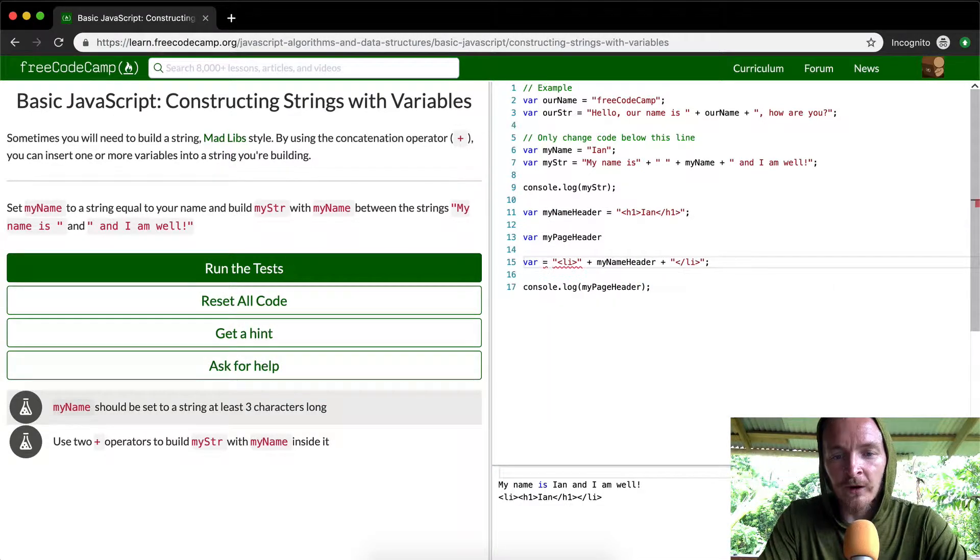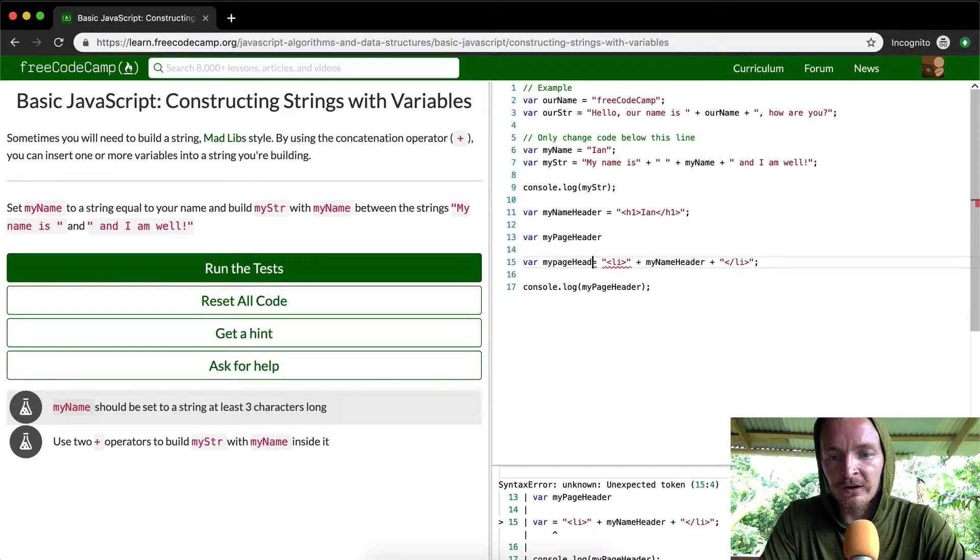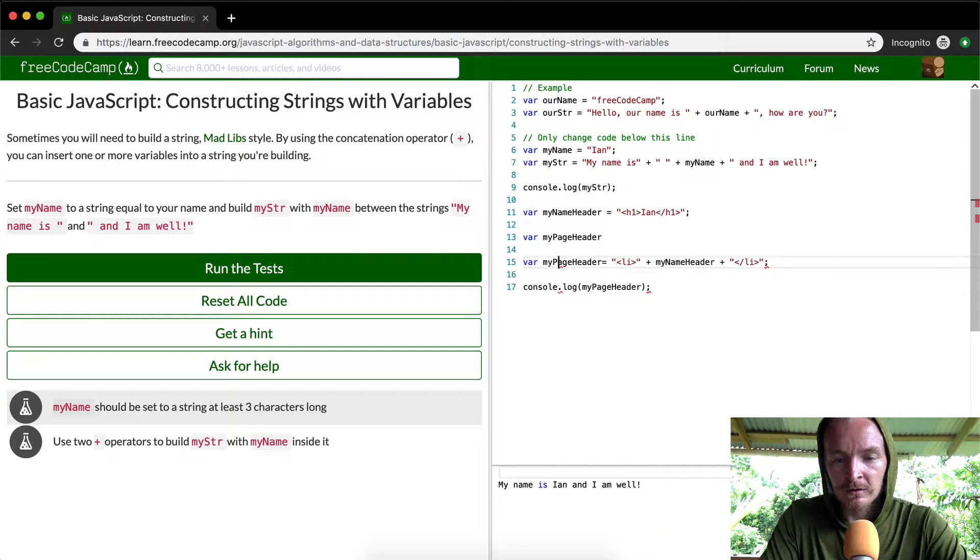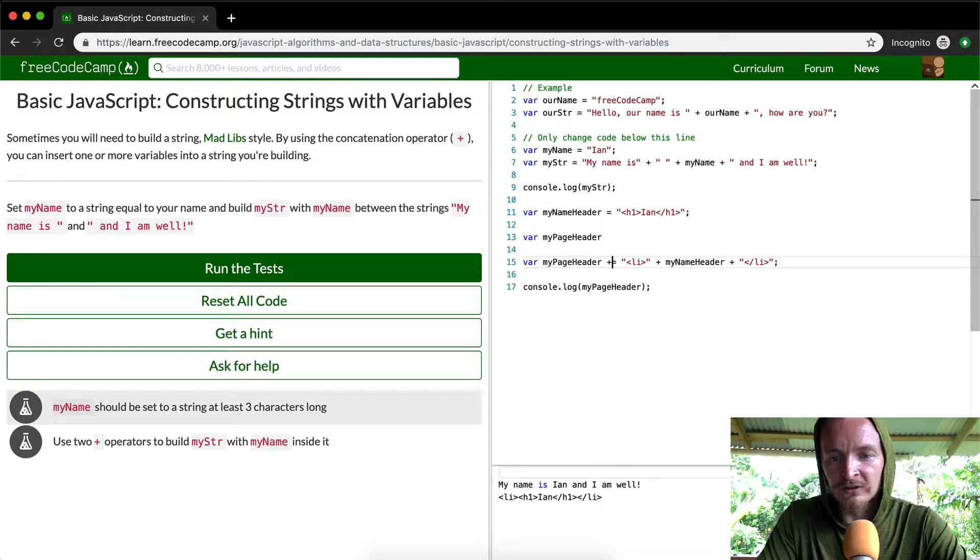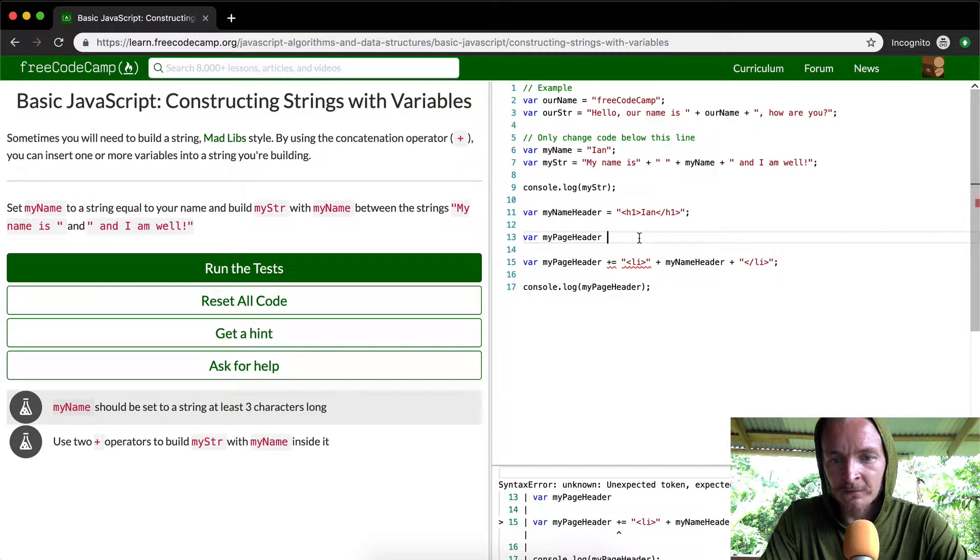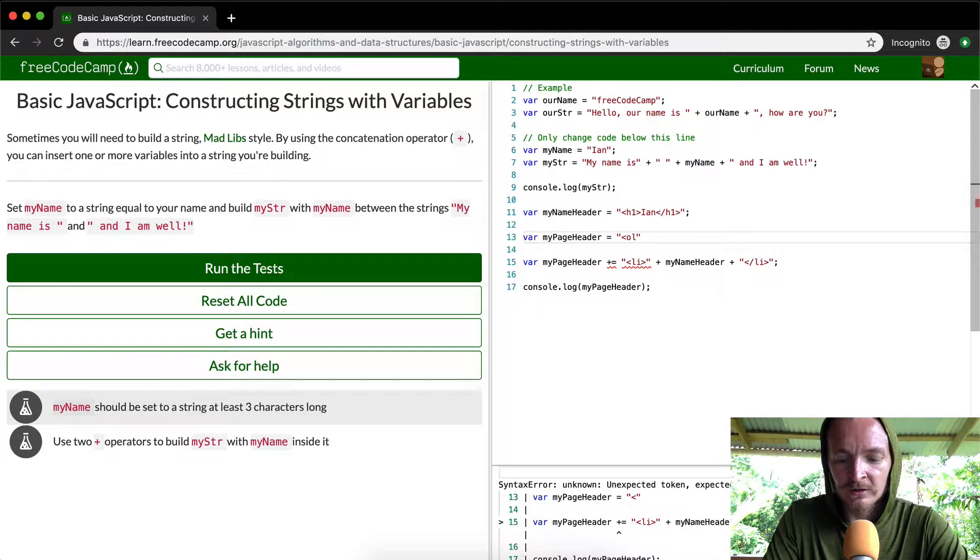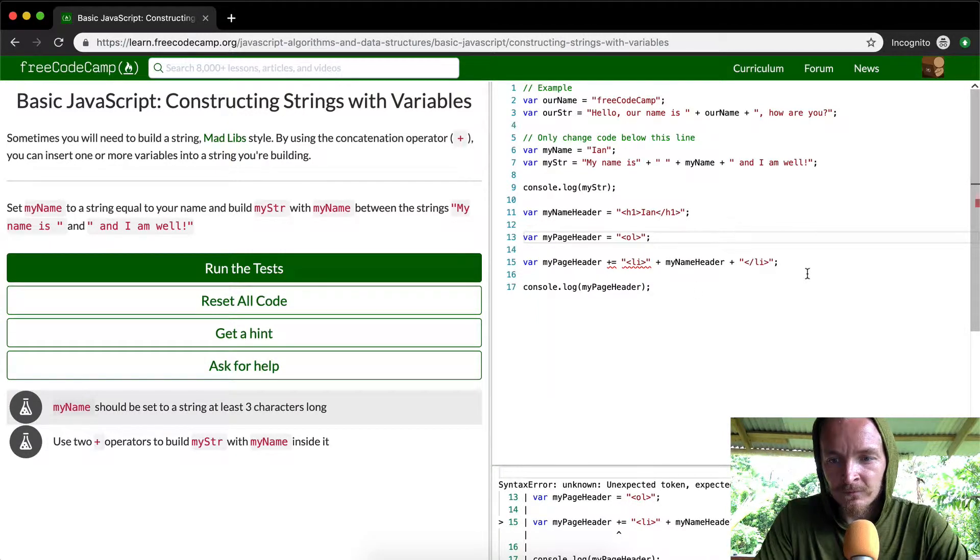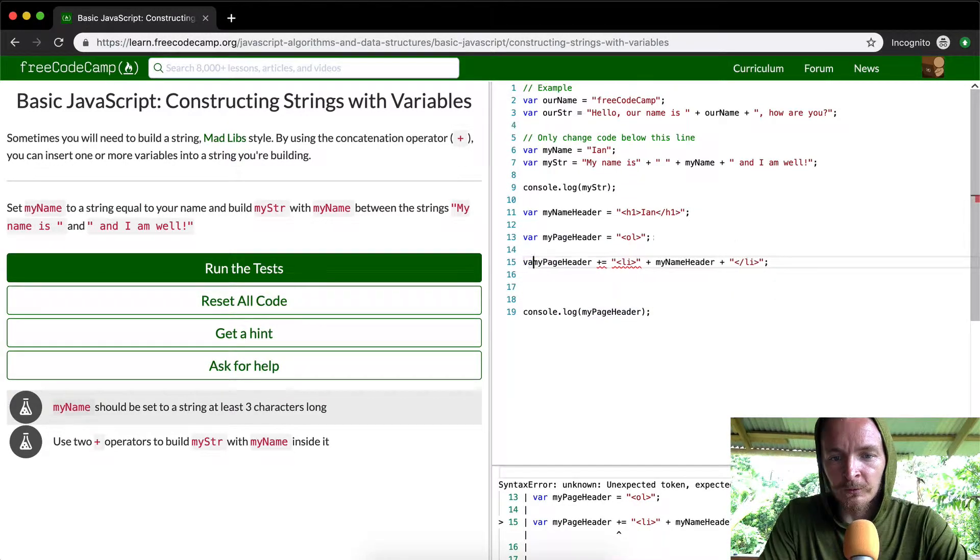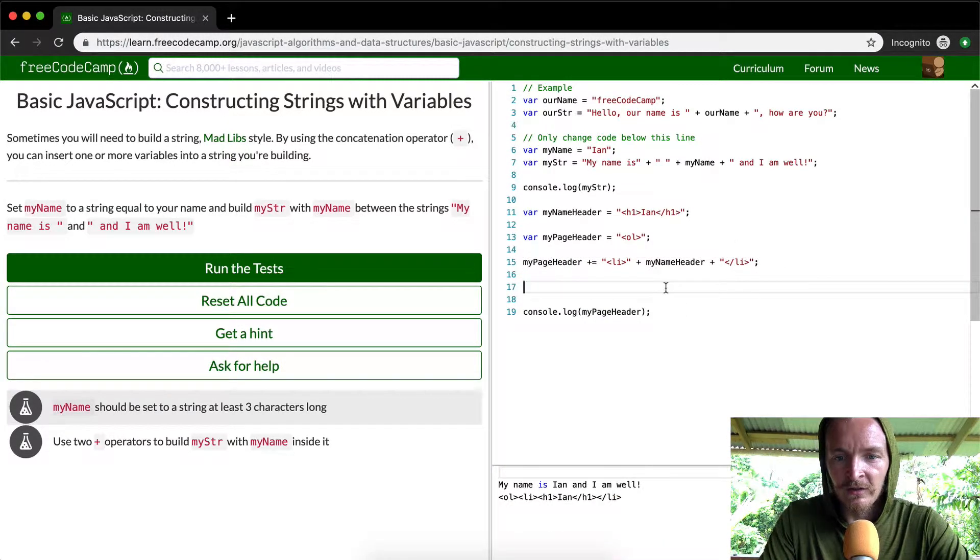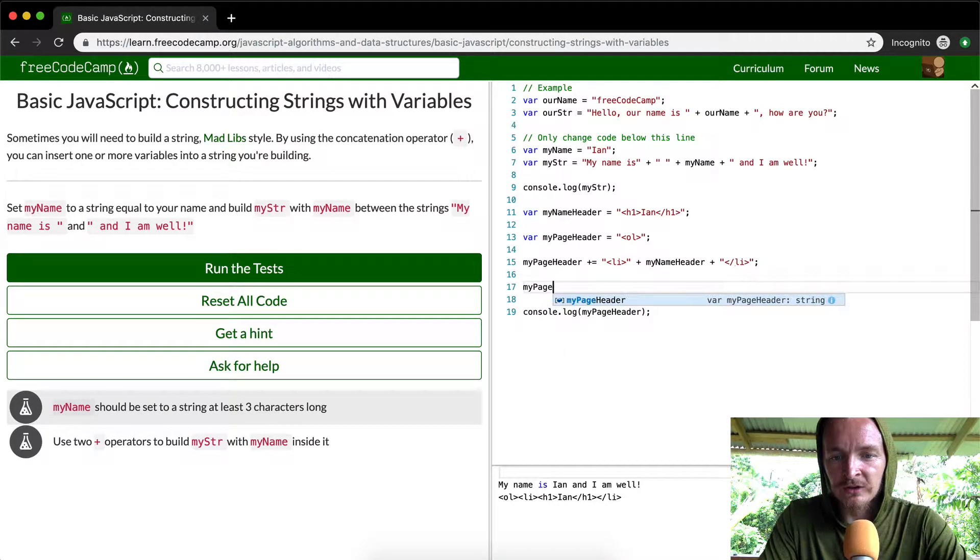Going off of our previous example, my page header, you can do a plus equals operator and then you can add the name and then you can set the page header to an ordered list. And then you don't want to re-declare the variable. You need to set it like that.